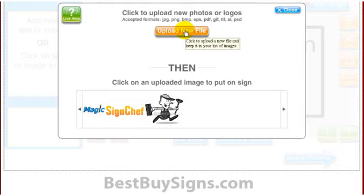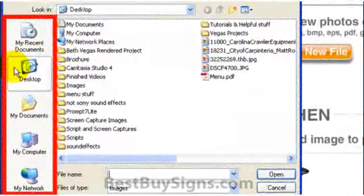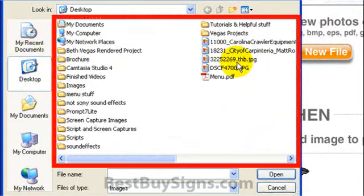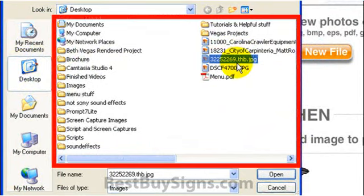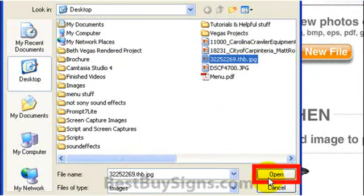Now you want to find the image. Select Desktop to search there and locate the file. Click to highlight it and select Open. Your image will now upload into Sign Magic.